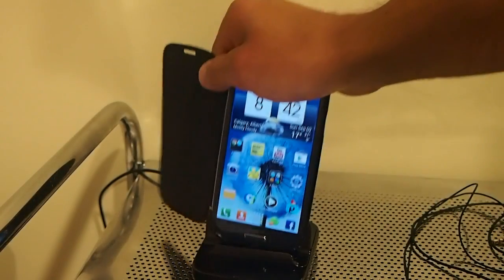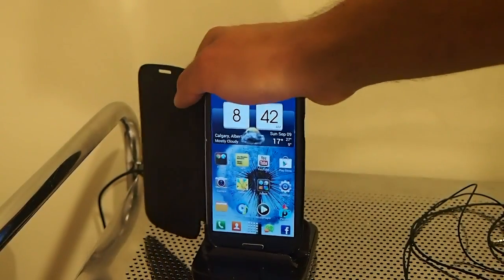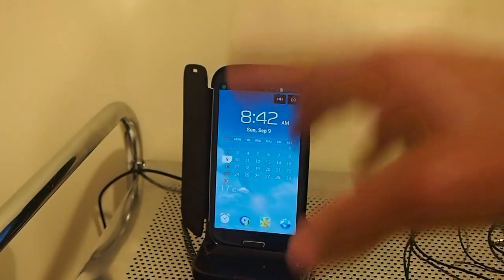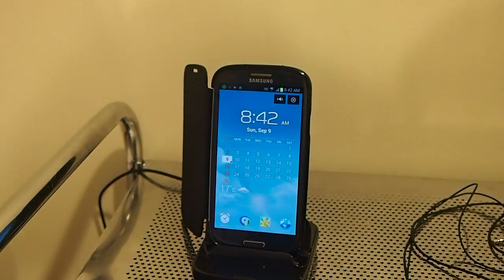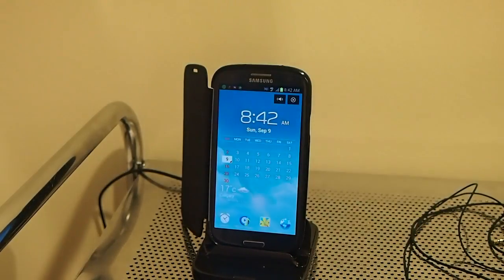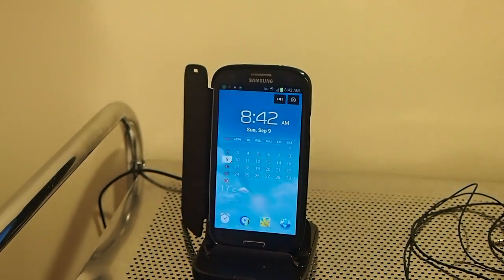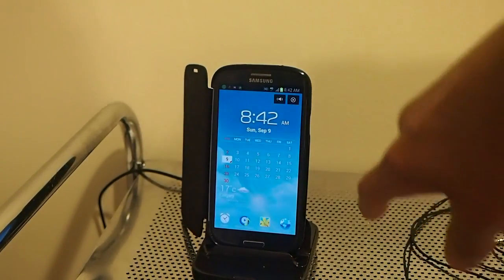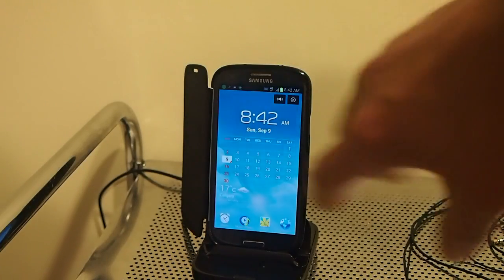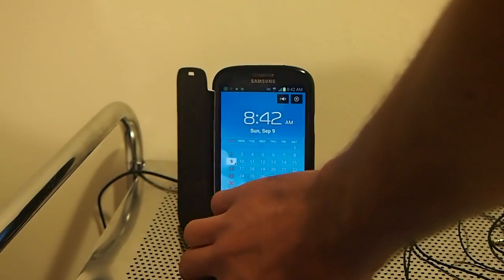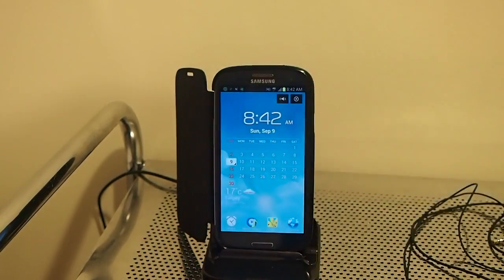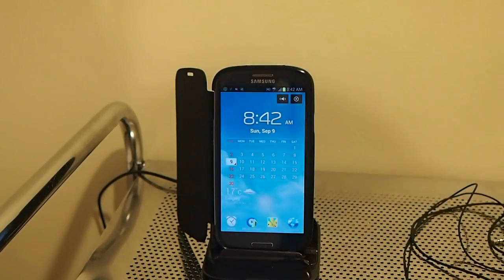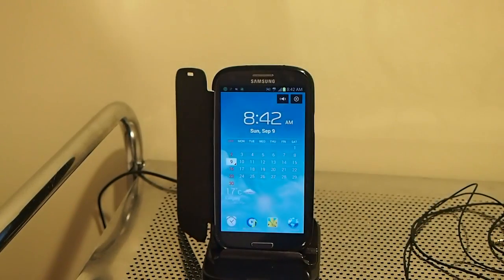I just want to show you, this is the dock that you can buy separately for the Samsung Galaxy S3. I want to show you how it docks because it docks differently now. When you look at it, you get the calendar, you get your four apps here, you get sound on and off. It was a little different than previous builds I've seen. I didn't see the calendar there.